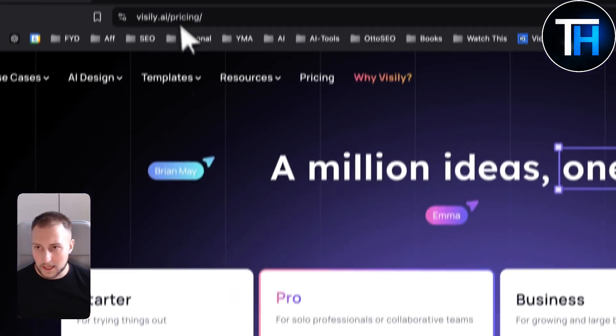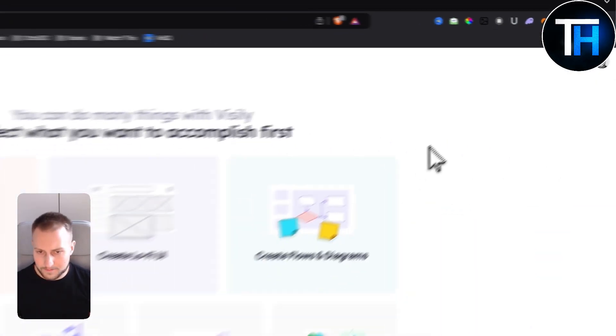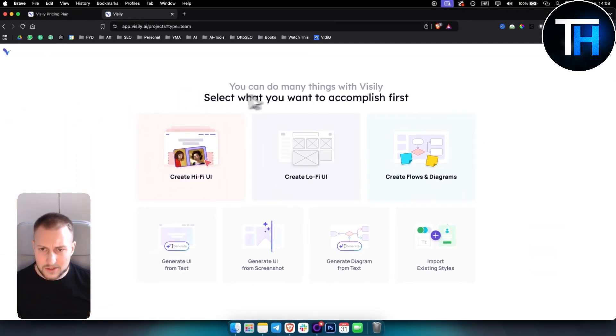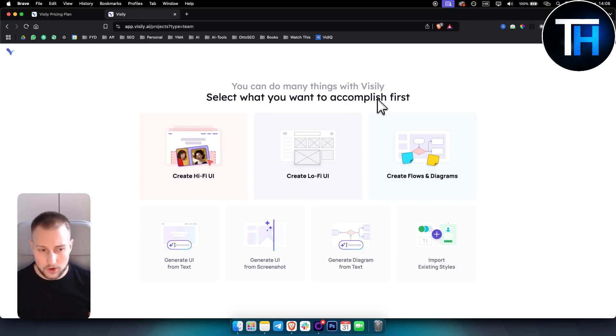Let's hop in Visily right here. As you can see this is the first page that will show up when you log in on Visily. You can do many things with Visily.